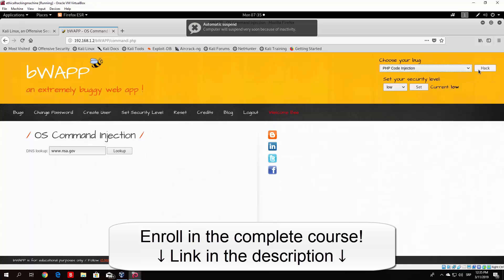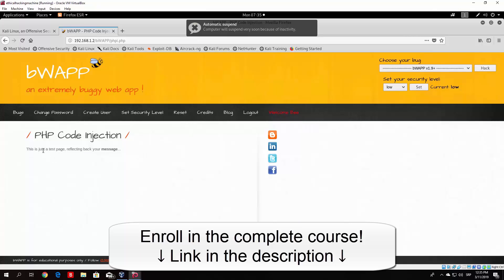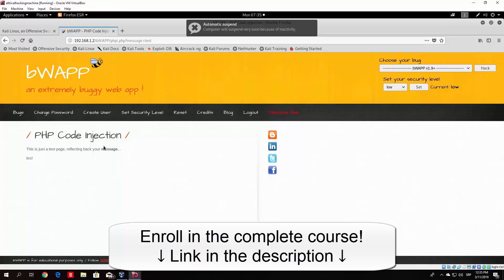Once you click on that, click here on hack. And here you have a simple page which basically just says this is just a test page reflecting back your message. So if we just type here message or just click on the message it will say test. If we click on the message once again it will once again say test.